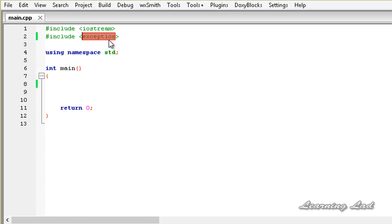The two main derived classes are the logic_error and the runtime_error, and they are defined inside another header file called stdexcept. This stdexcept header includes the exception header file in itself, so we don't need to use the exception header directly. If you are using only standard exceptions and not deriving from the exception class yourself, then you need to use stdexcept.